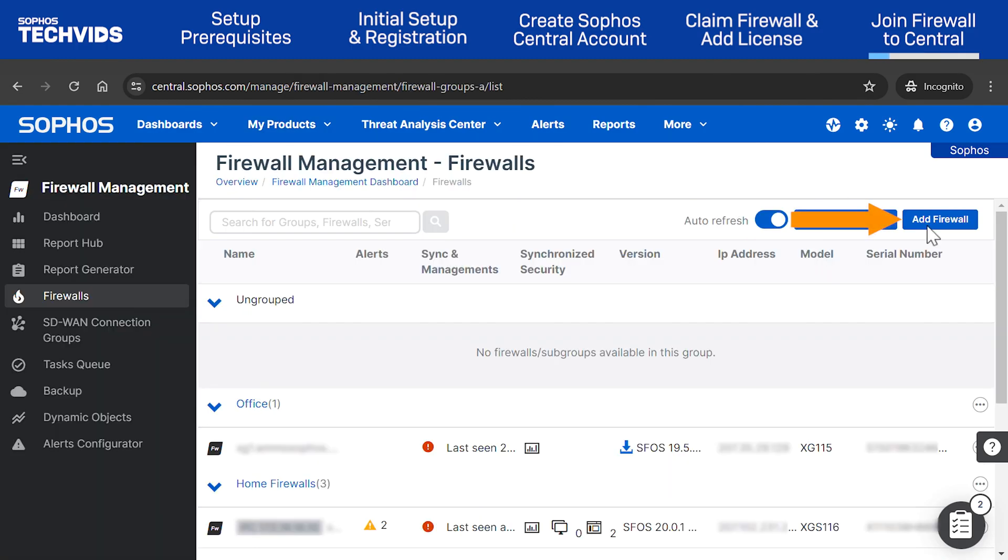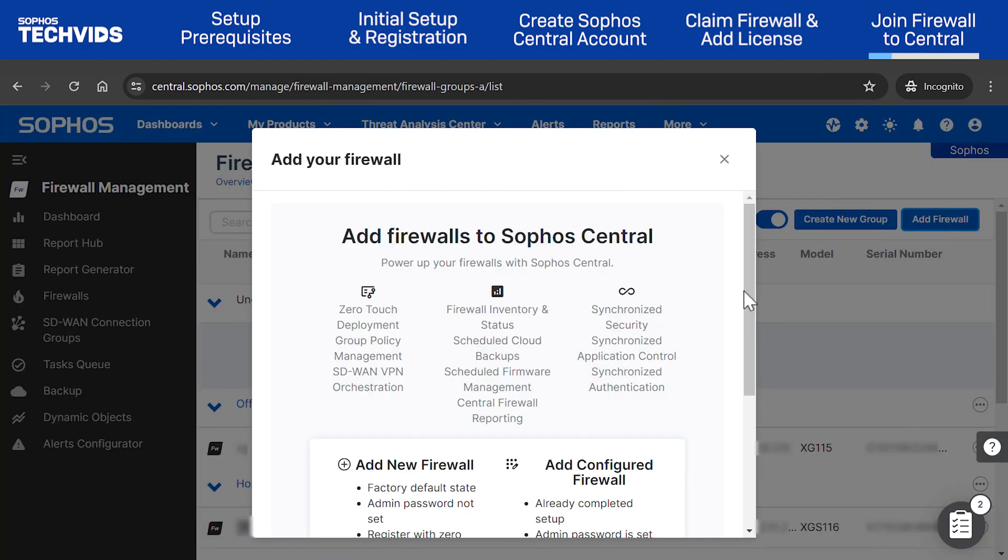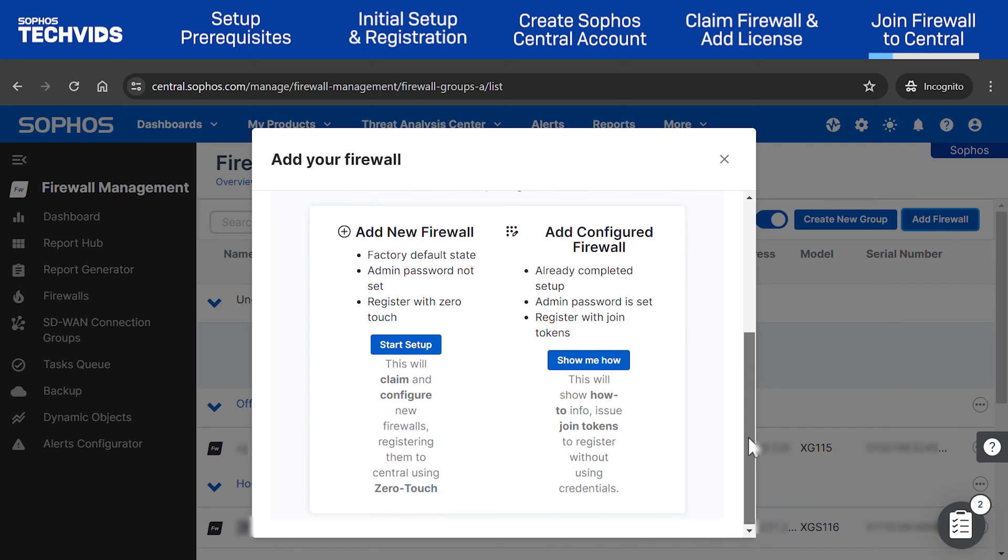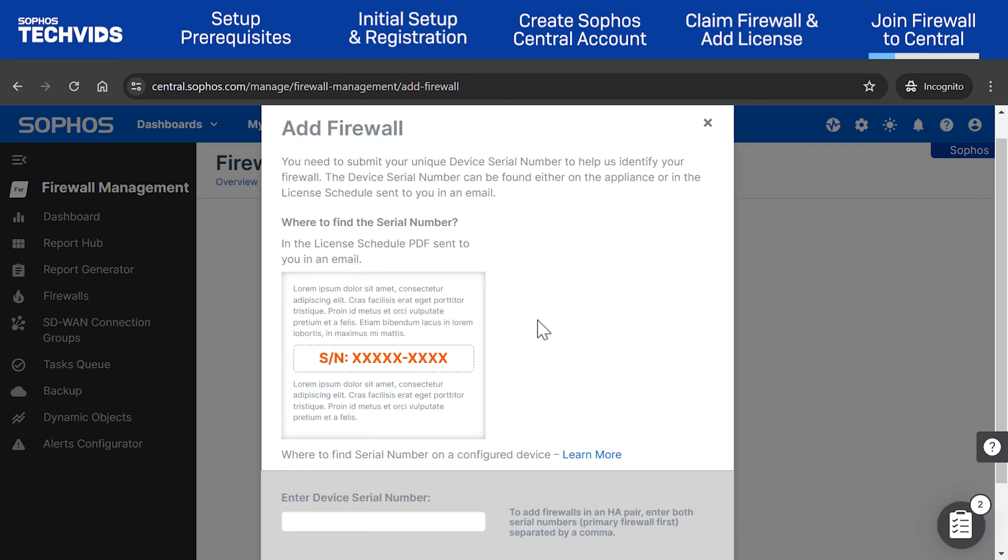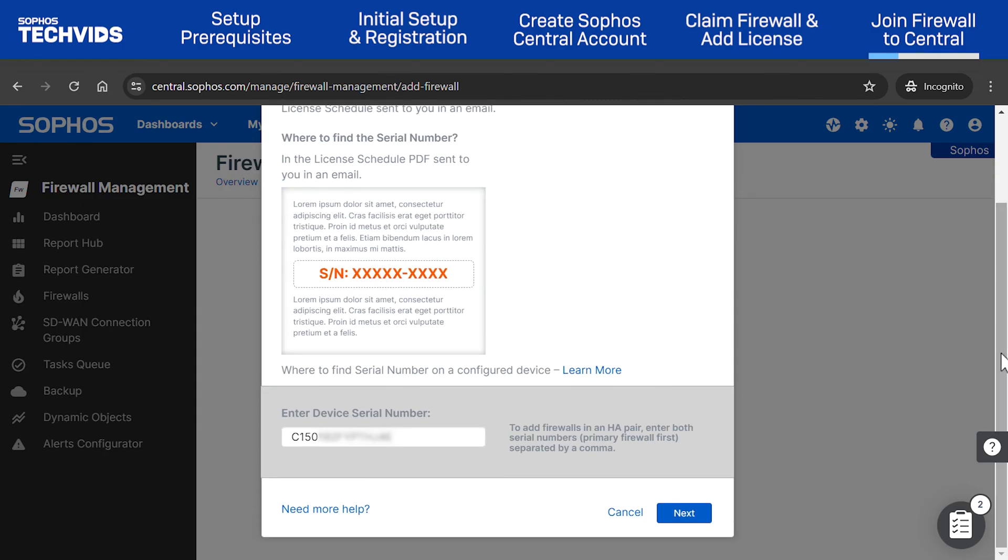Click Add Firewall. Choose the option to add a configured firewall. Enter your device serial number and click Next.